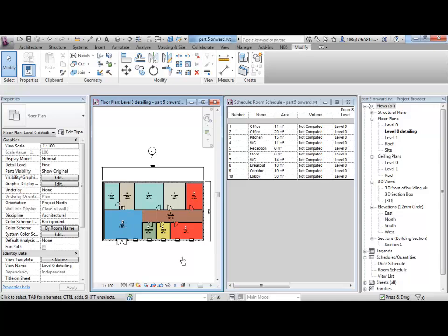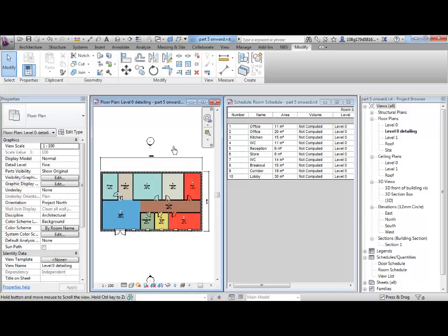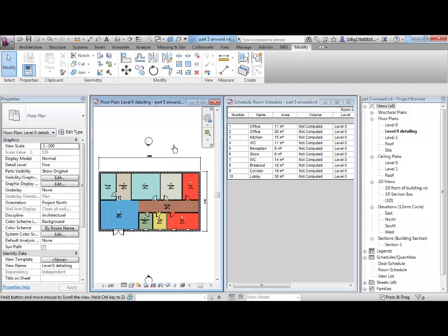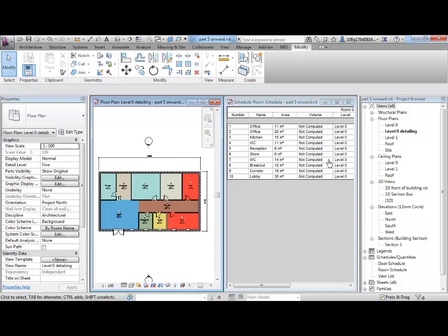Okay, so we'll jump back into the Revit environment and this is where we left off. We were looking at some schedules and room scheduling and the information associated with it. We're going to get off that topic now and look at something completely different.